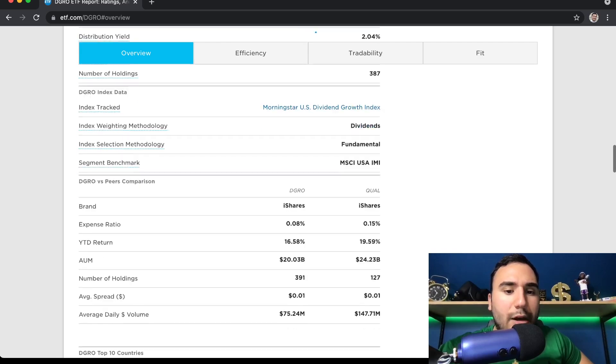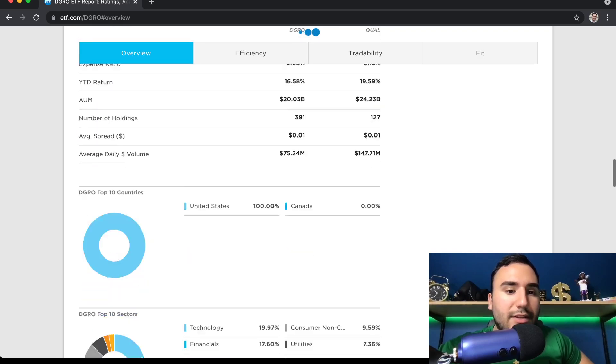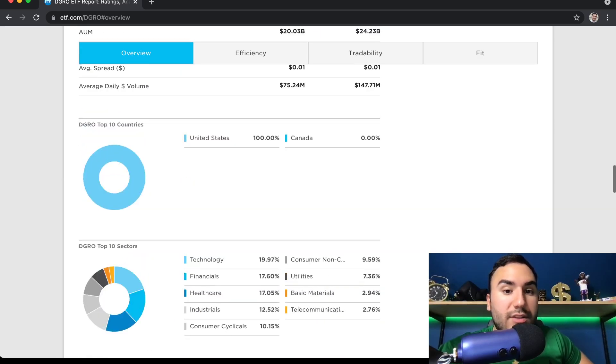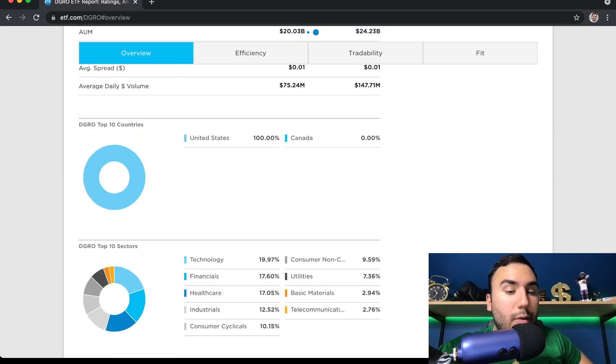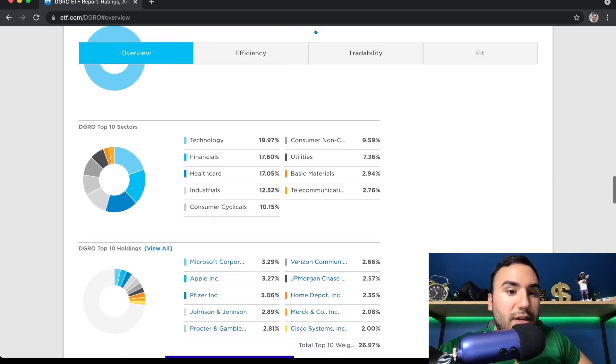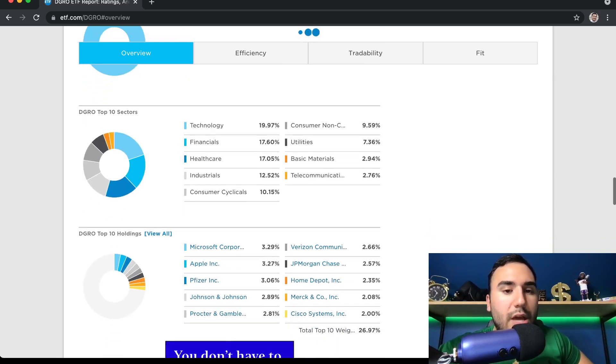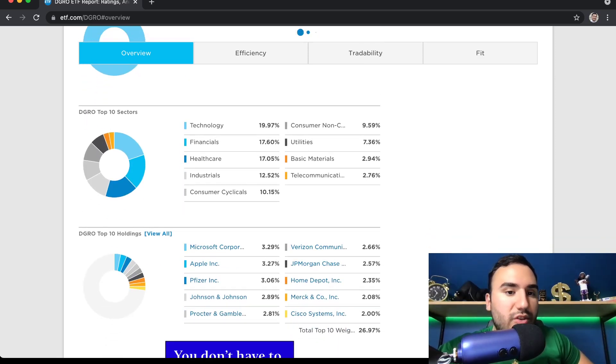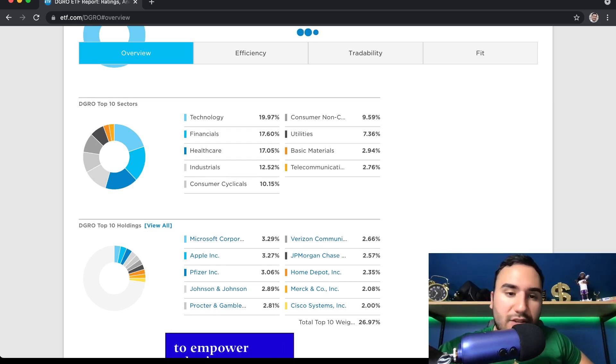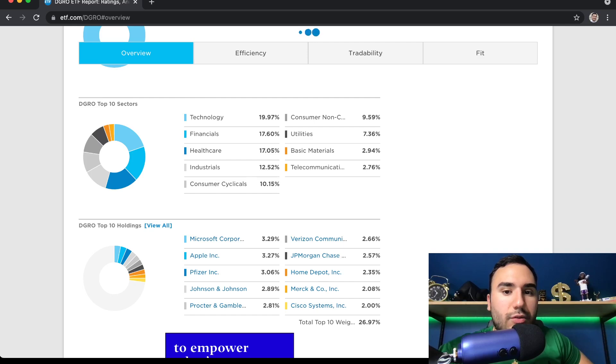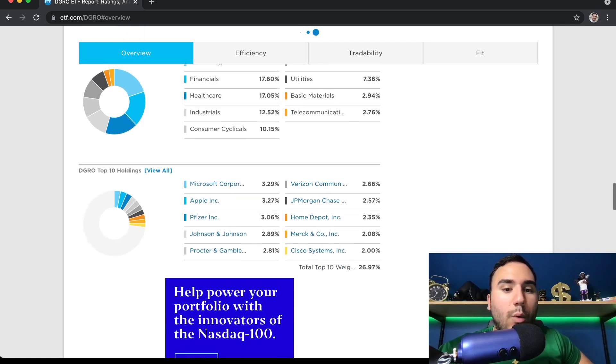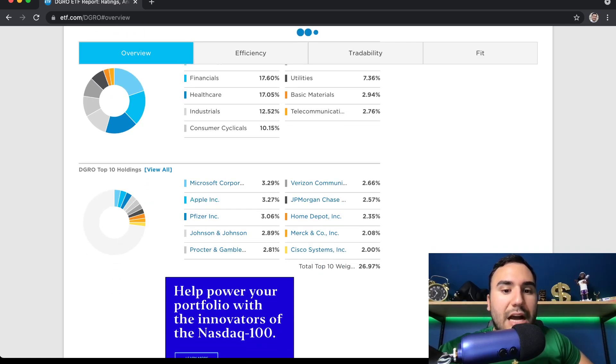And if we go down a bit here to see the holdings, all of these stocks are in the U.S. So DGRO, all the stocks are U.S.-based companies. We have about 20% in tech, 17% in financials, 17% in healthcare, 12% industrials, and you guys can see the list goes on.